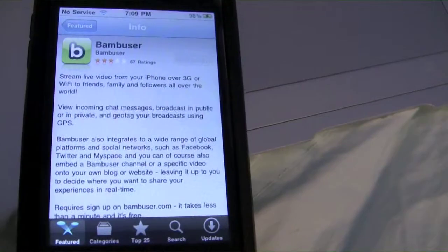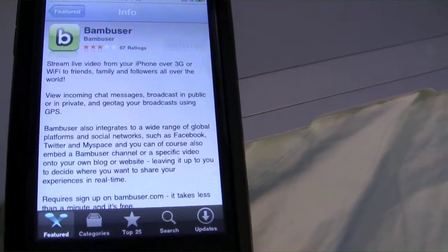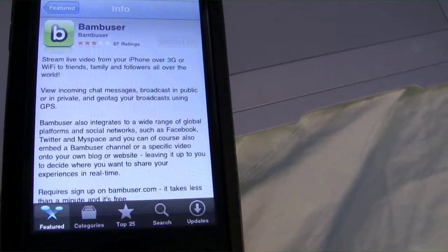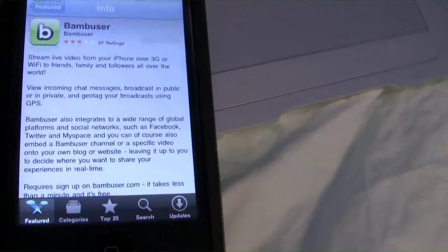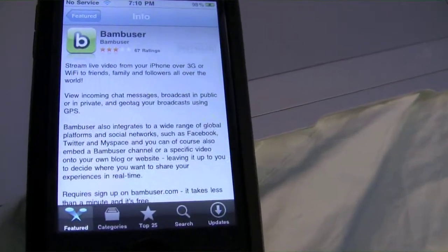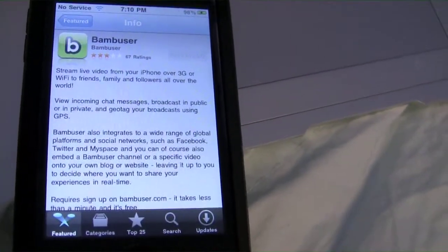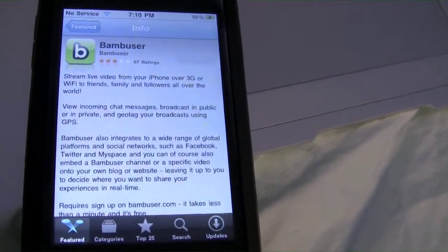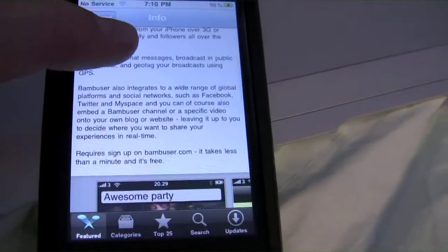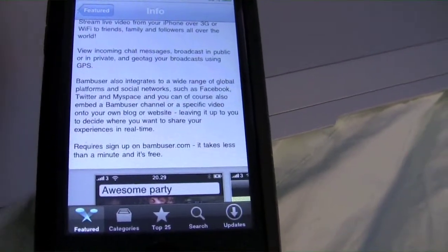So anyway, it's basically like Ustream — you can stream live video from your iPhone to basically the whole world if you'd like, and it uploads it on their website, Bambuser.com, where you can watch live video. And then when you're done, you can also share it with Facebook, Twitter, or MySpace.